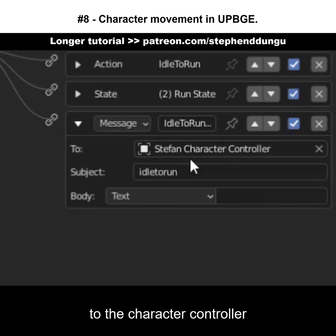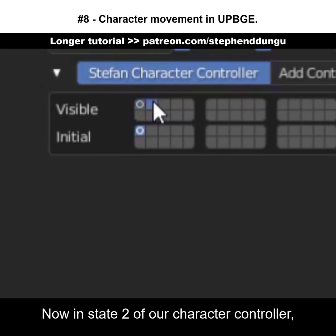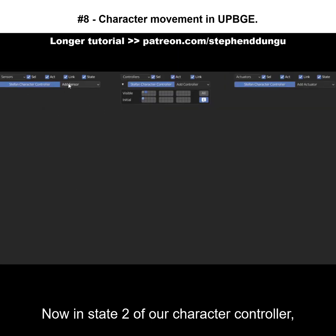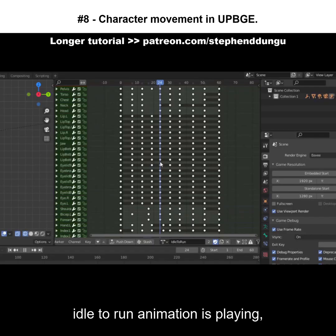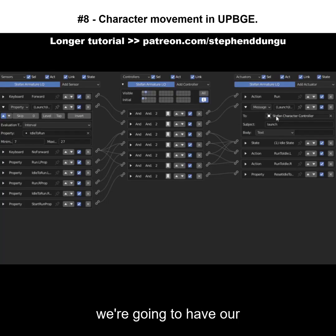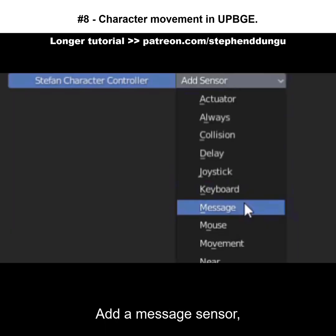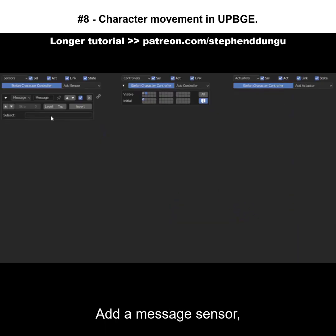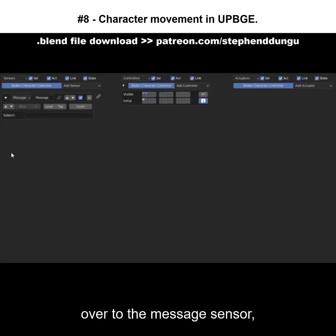I'm going to wire these up so that once the W key is pressed, it sends a message to the character controller telling it to go into state 2. Now in state 2 of our character controller, once the launch part of our idle-to-run animation is playing, we're going to have our character controller shoot forward.